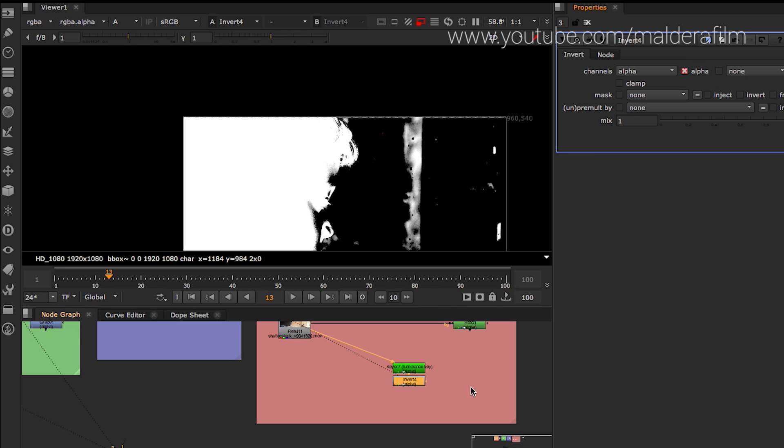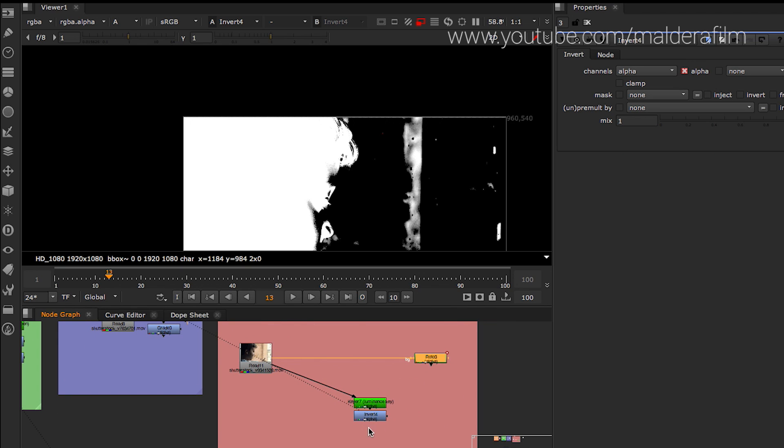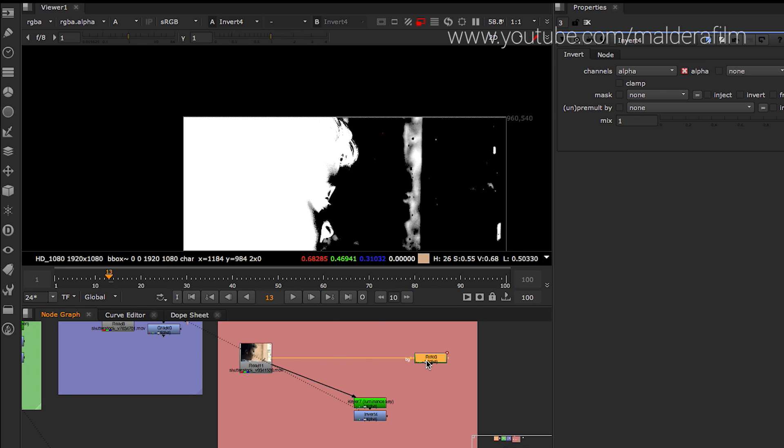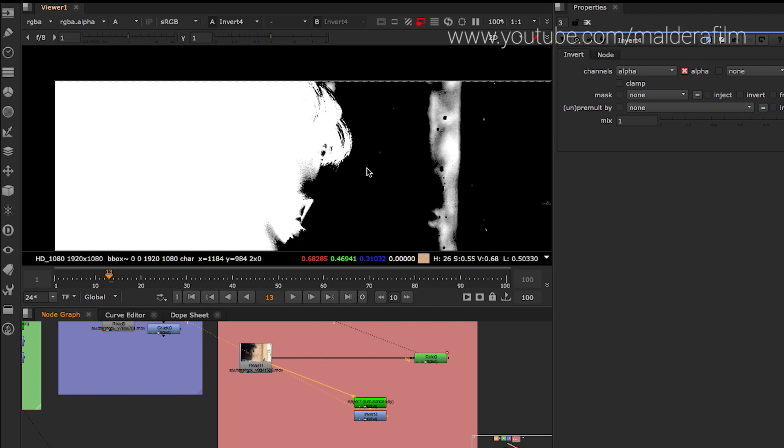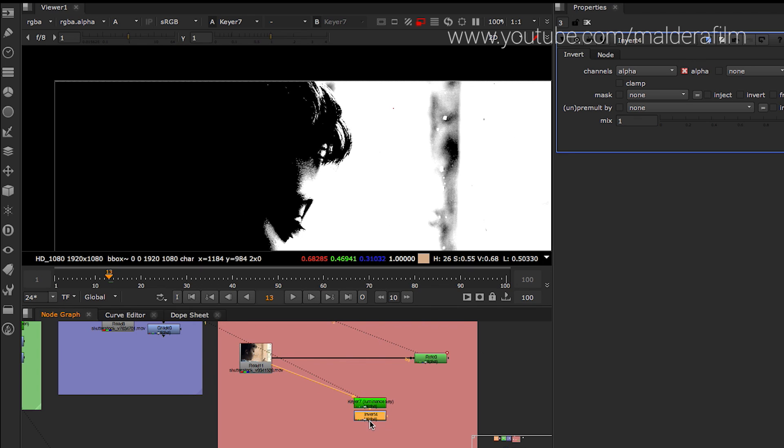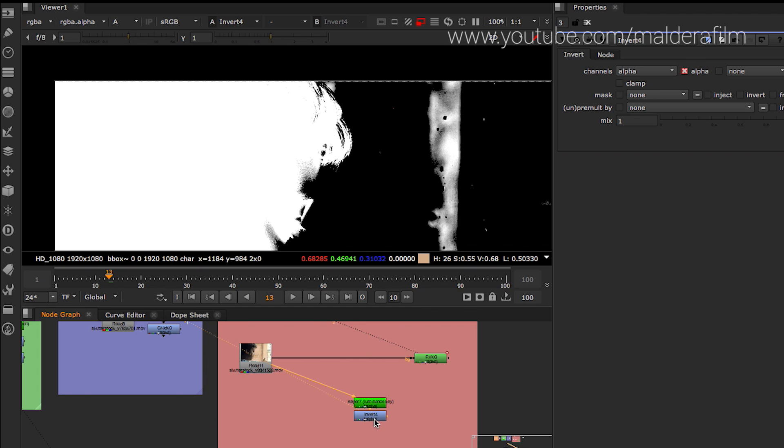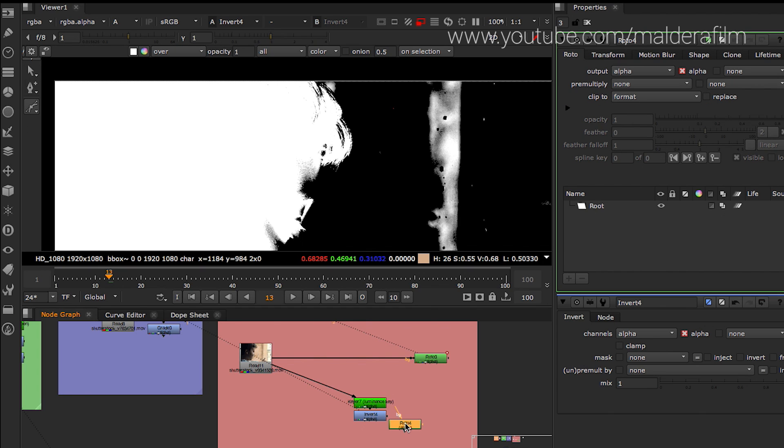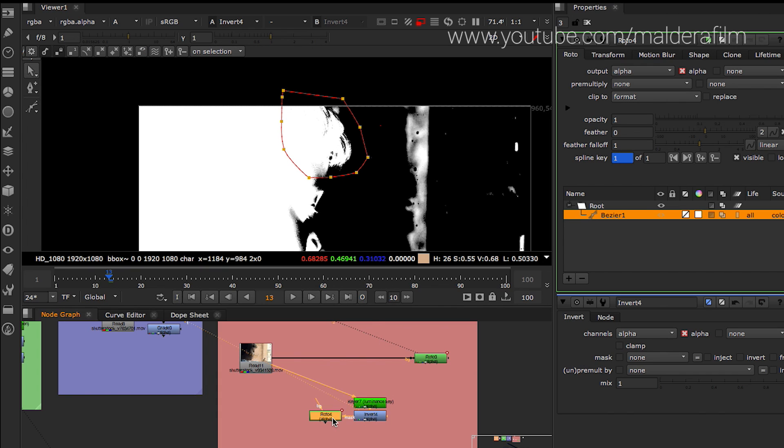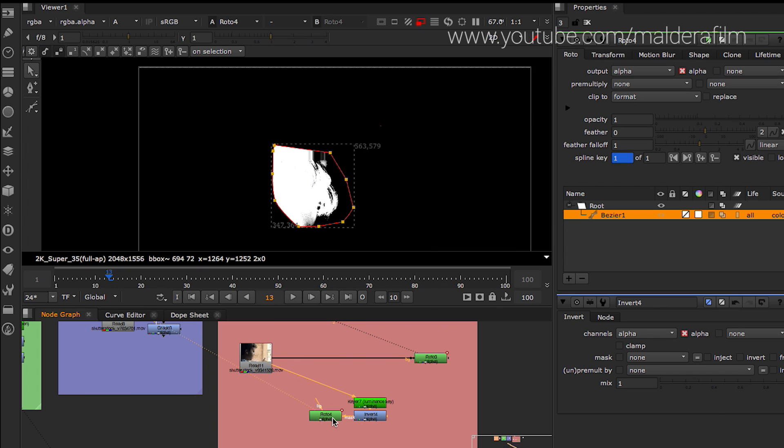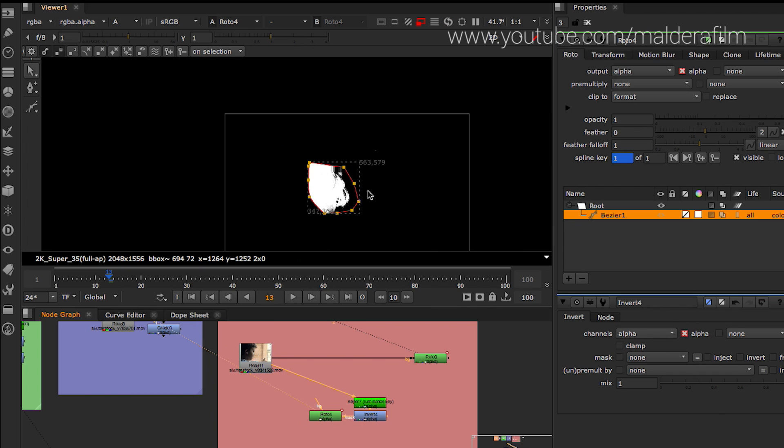And then you will need another roto to grab that area. So I'm going to bring it to the comp. So basically we want to mix together the shape that we did with the roto with the shape that we made with the keyer. I brought in our comp another roto that I'm connected with a mask.